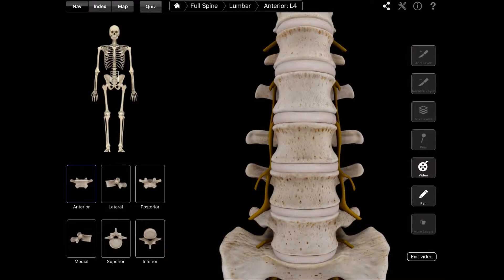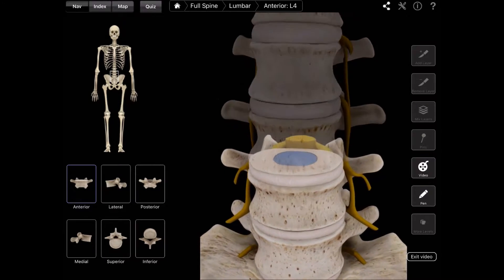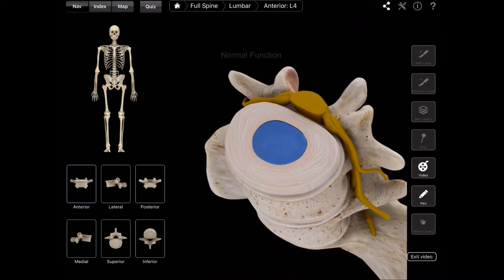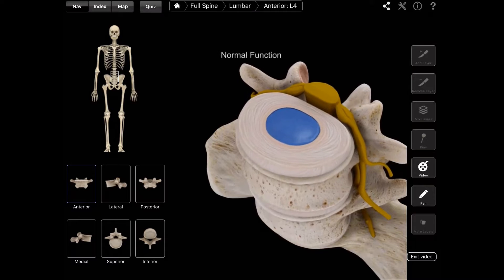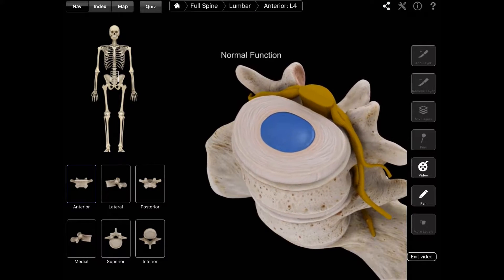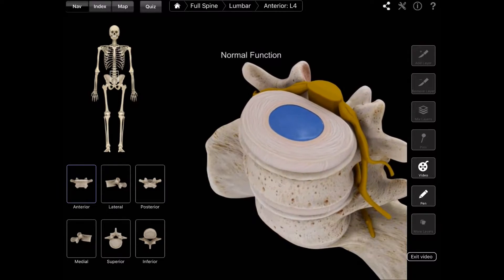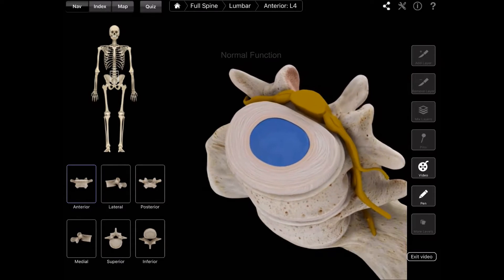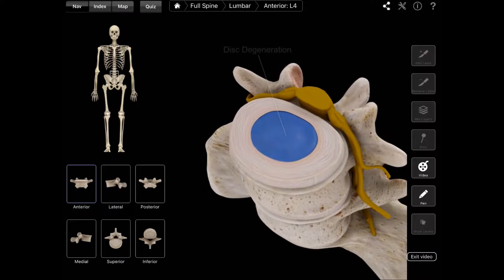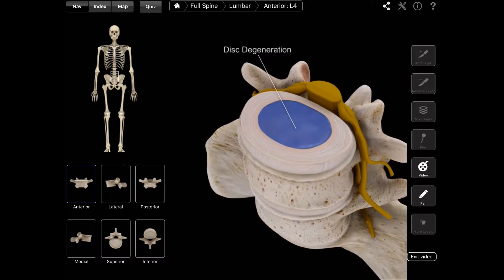A common cause of lower back and sciatica pain is from a lumbar ruptured disc or herniated disc. In this quick animated video, I'm going to go over what a lumbar disc herniation is and how to treat it without surgery.